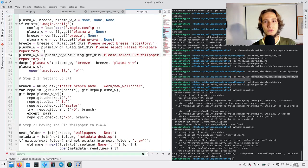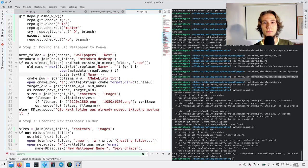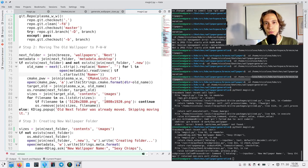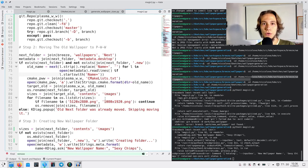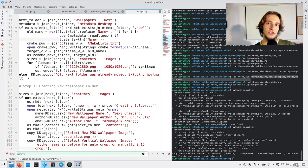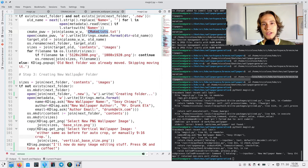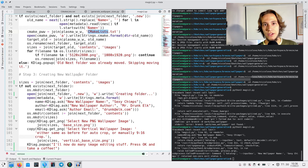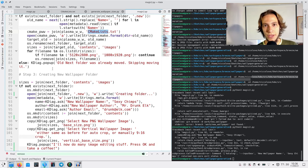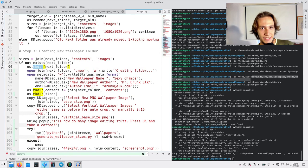Then, we move the wallpaper from Breeze to Plasma Workspace Wallpapers, where we keep all of the old wallpapers. After doing that, we change the makefile. Then, we create a new directory for the new wallpaper, we generate the sizes...